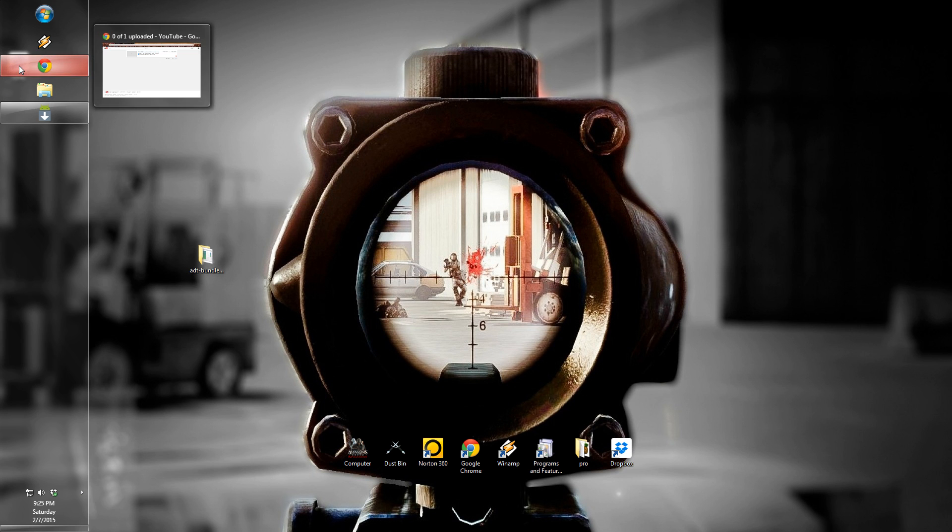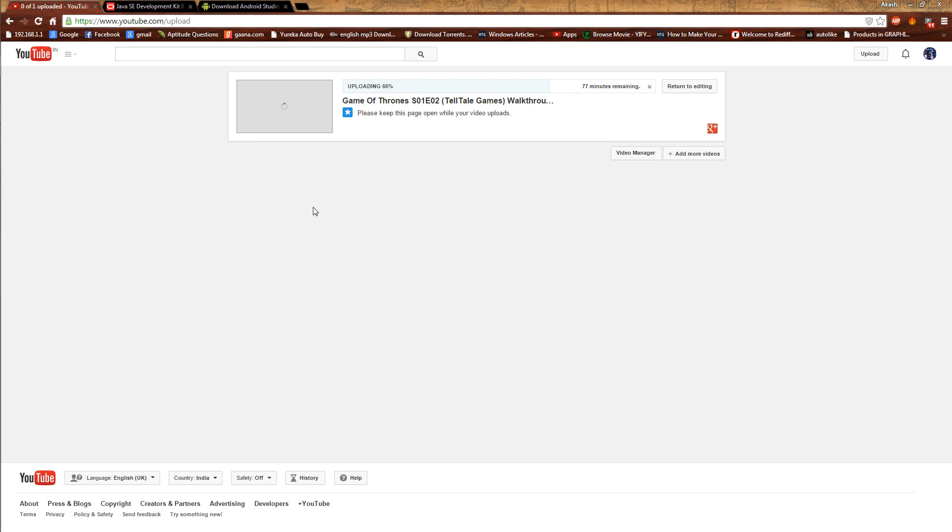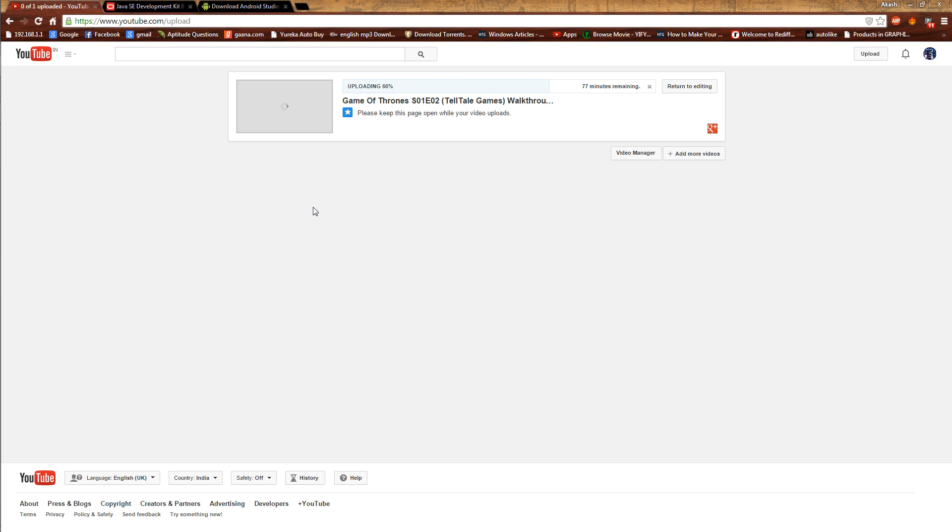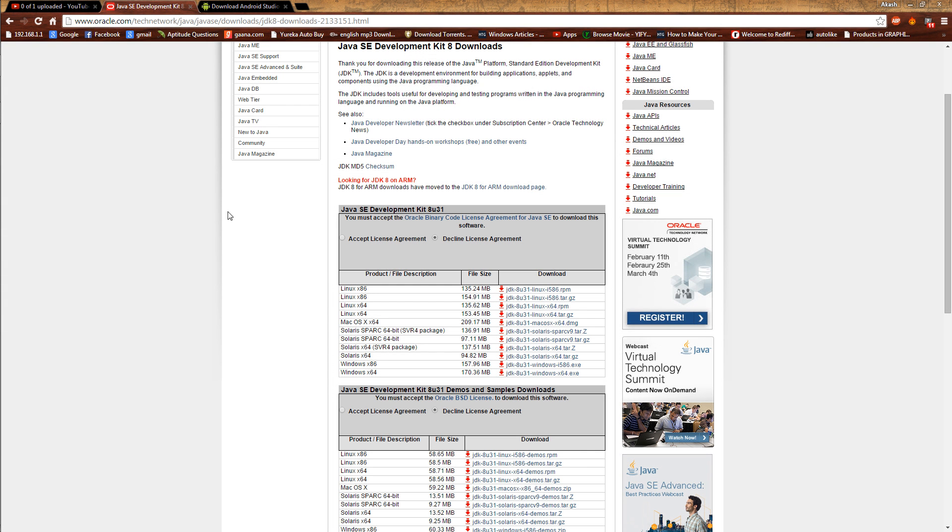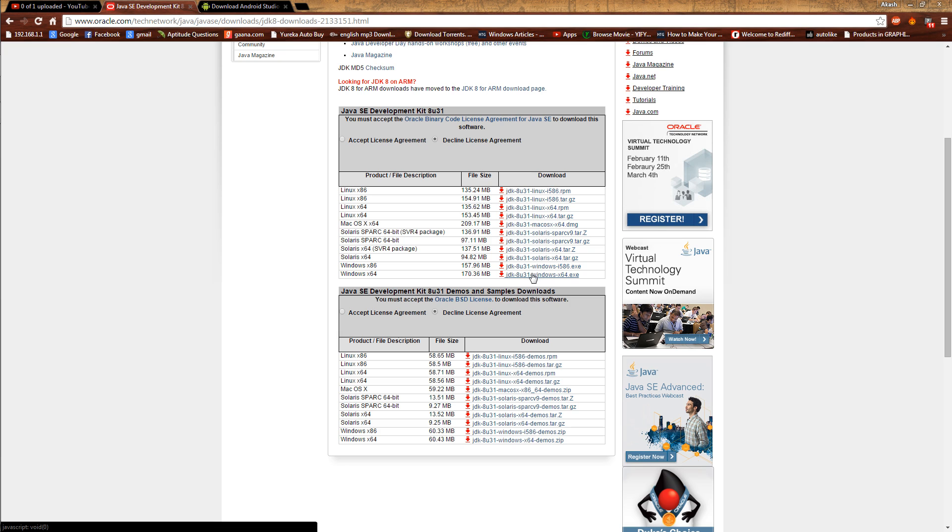So let's start with it. First of all, you will be needing these two things. The Java SDK—I have provided the link in the description, so based upon your computer system, if it is 64-bit, download that, accept it, and start the download.